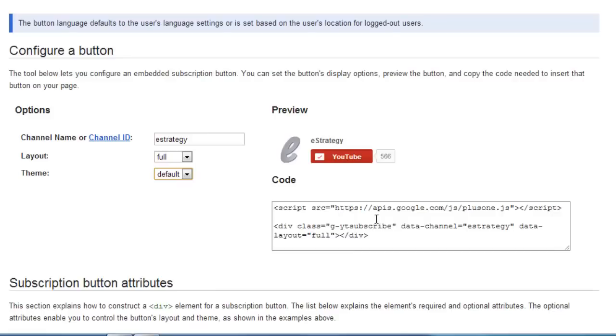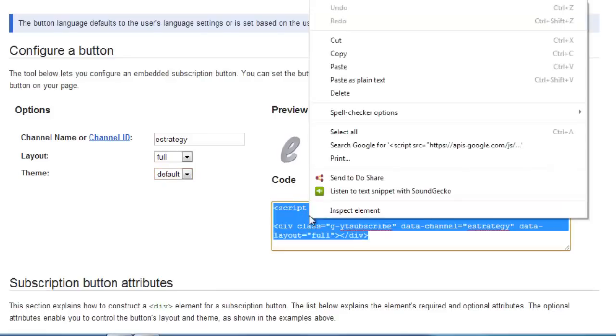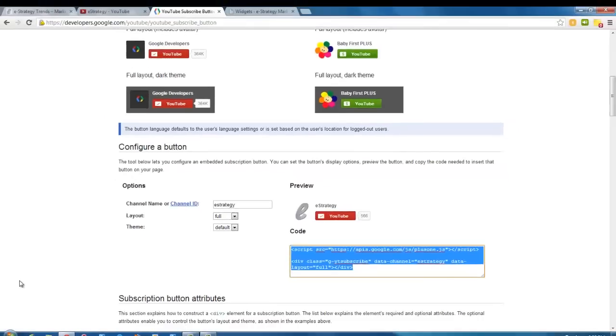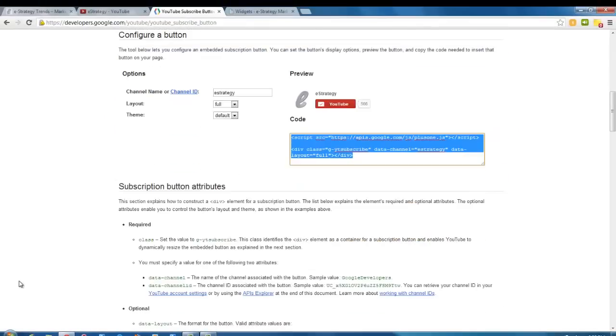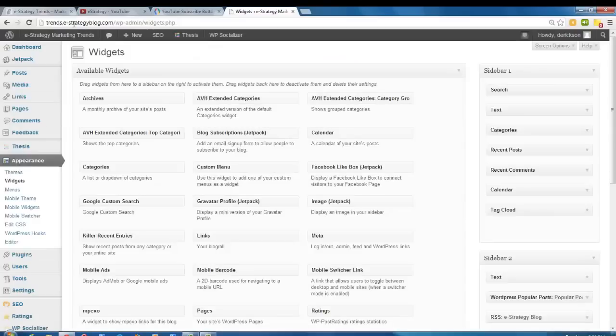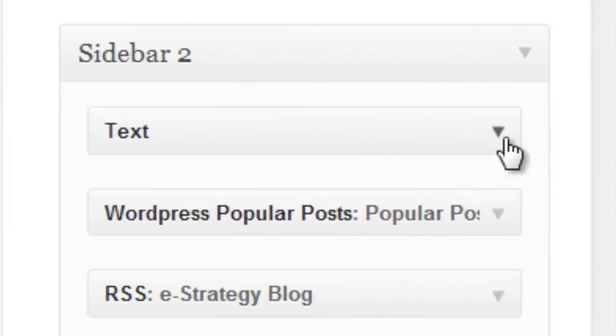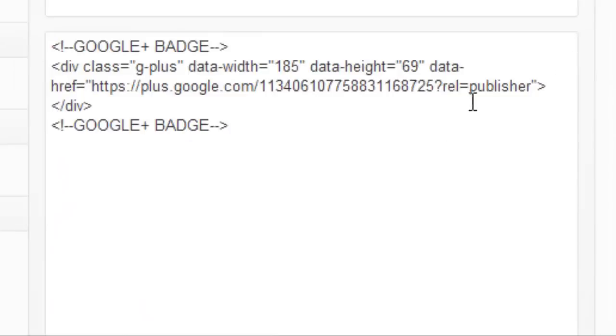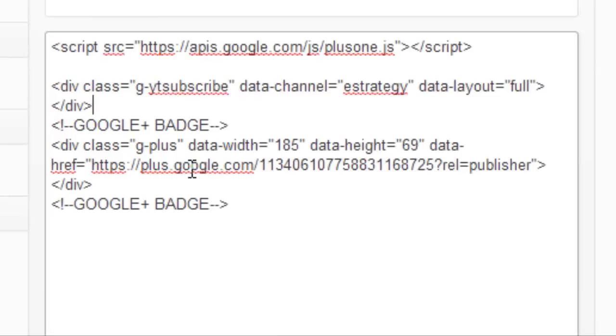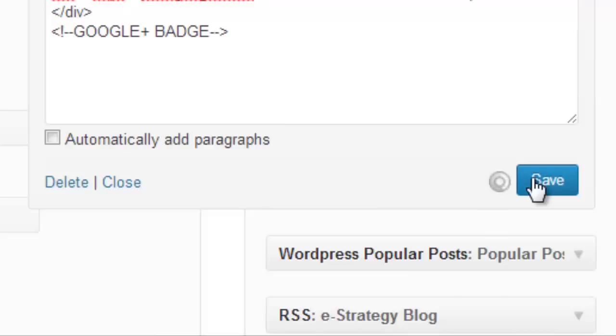Then it gives you the code here. All you do is copy and paste that code into your blog, into your website, and you're good to go. I'm going to go into my WordPress admin for the e-Strategy Trends blog. I have a text widget here on one of the sidebars, and I want to put this above my Google Plus badge. So I'm going to paste that code in here.